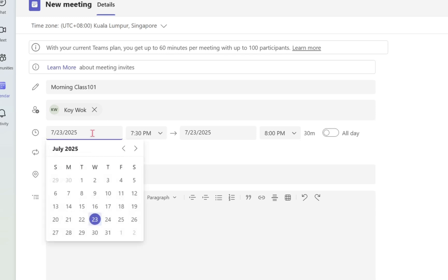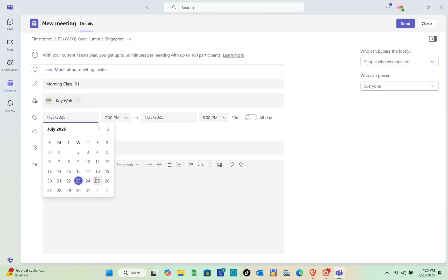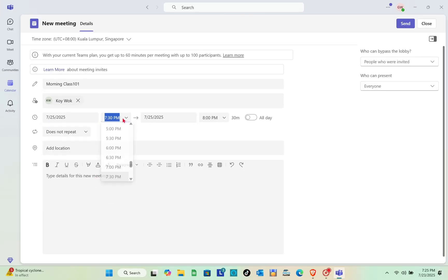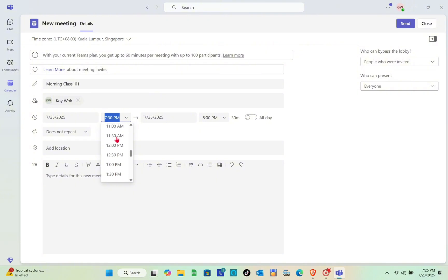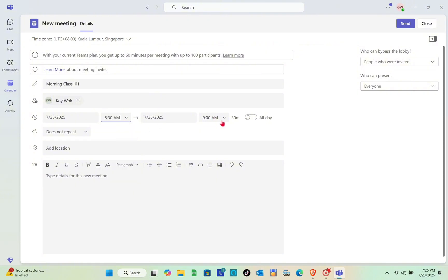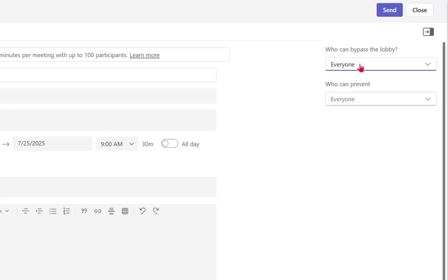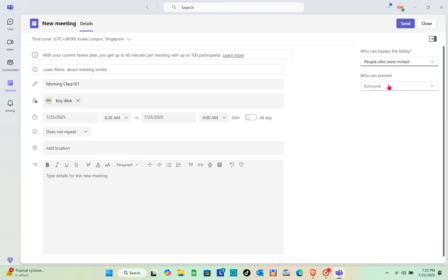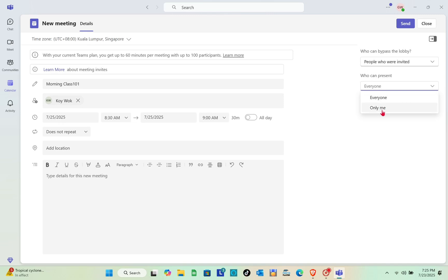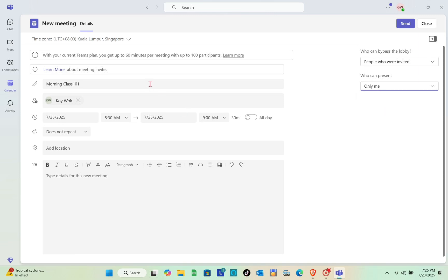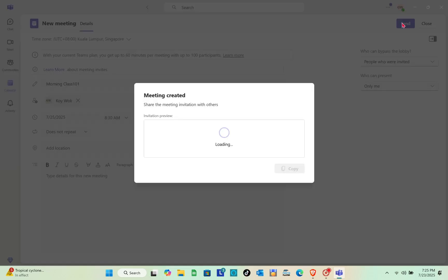Select the date — for example, Friday — and make sure the time is correct, such as 8:30 AM to 9:00 AM. Add a location and set your reminder. At the top right you can change the privacy mode, and under presenter settings, if you want to present by yourself, click 'Only Me'.